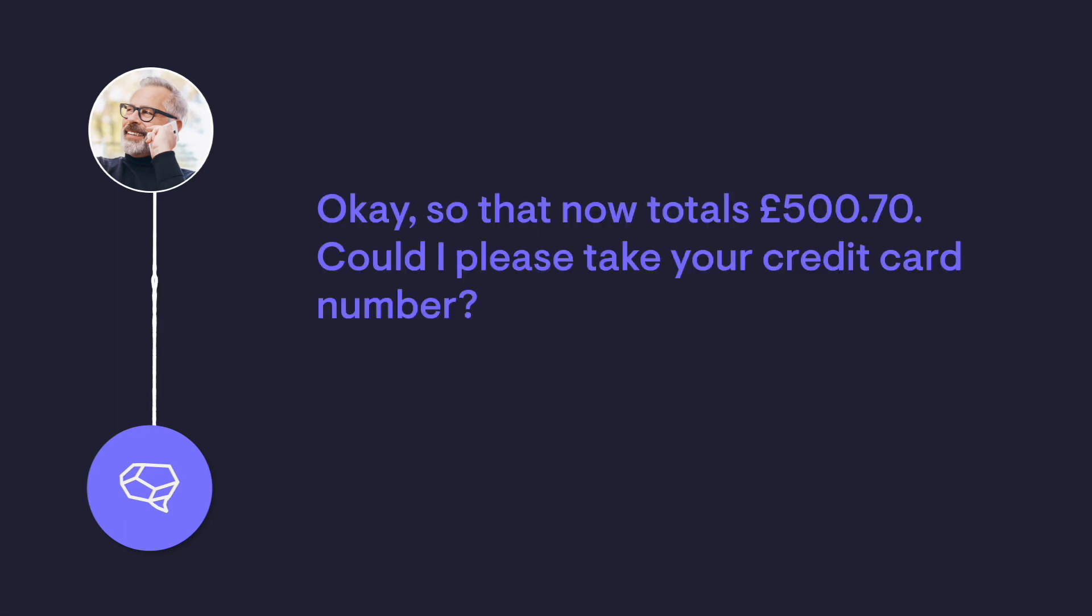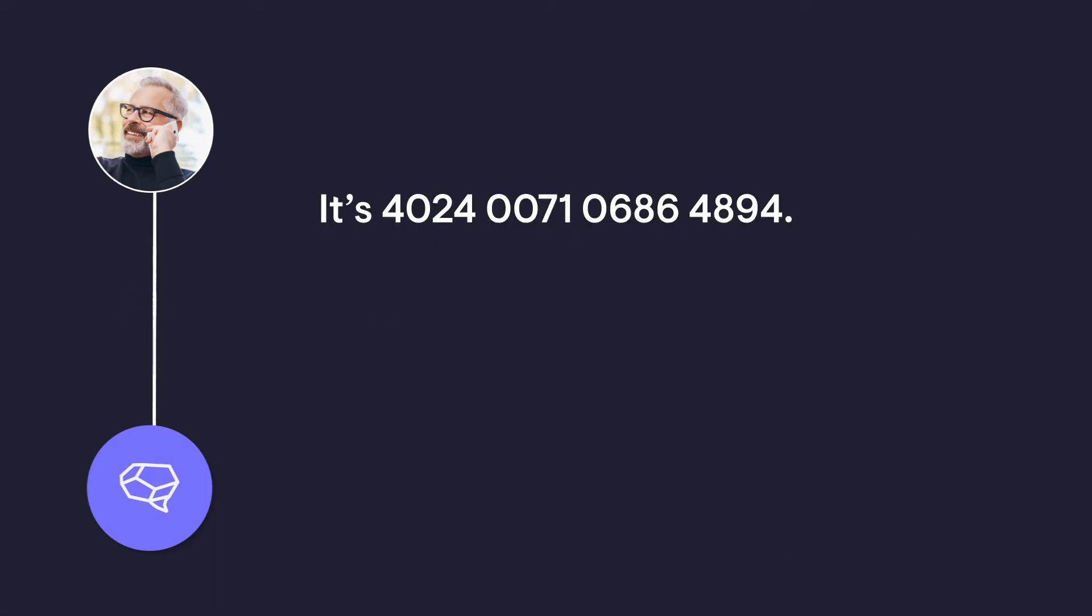Okay, so that now totals £500.70. Could I please take your credit card number? It's 4024-0071-0686-4894.